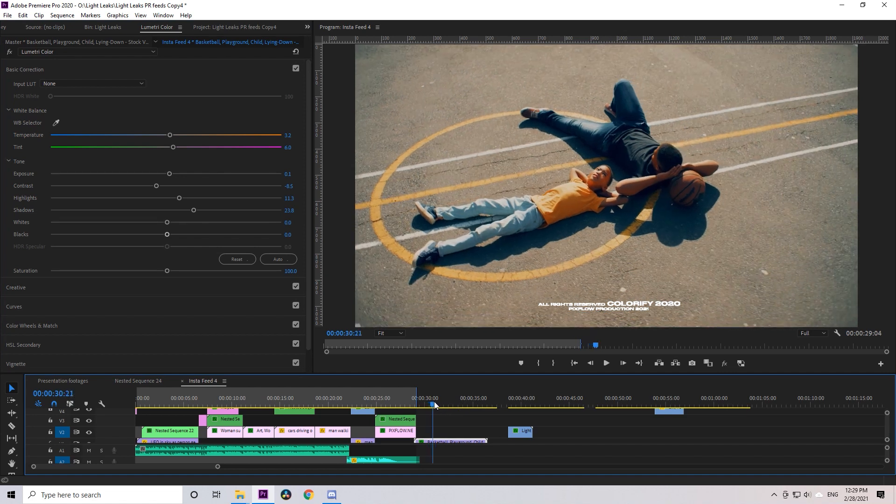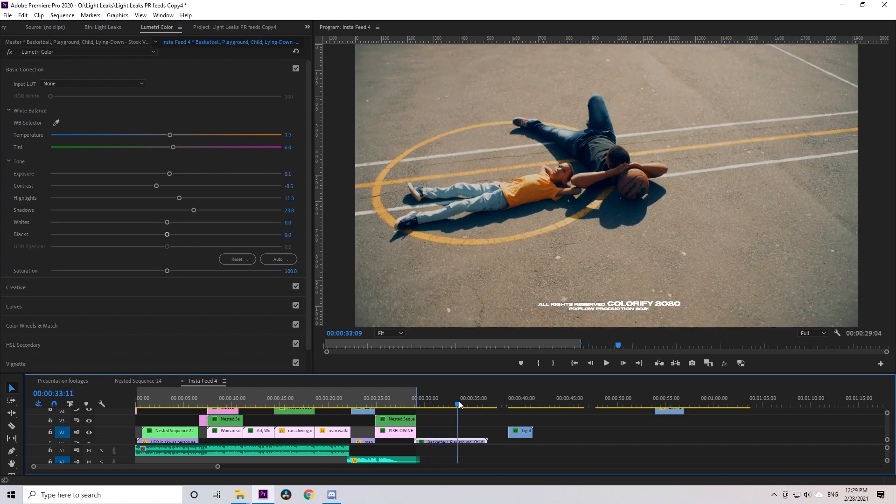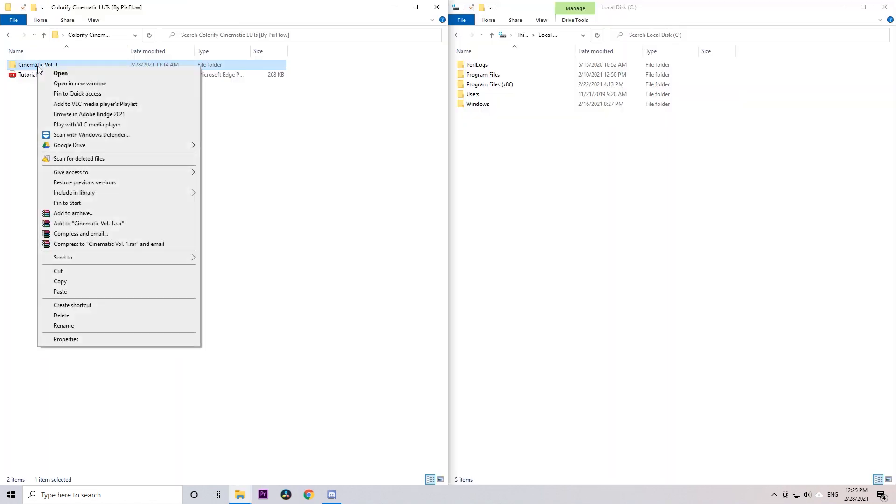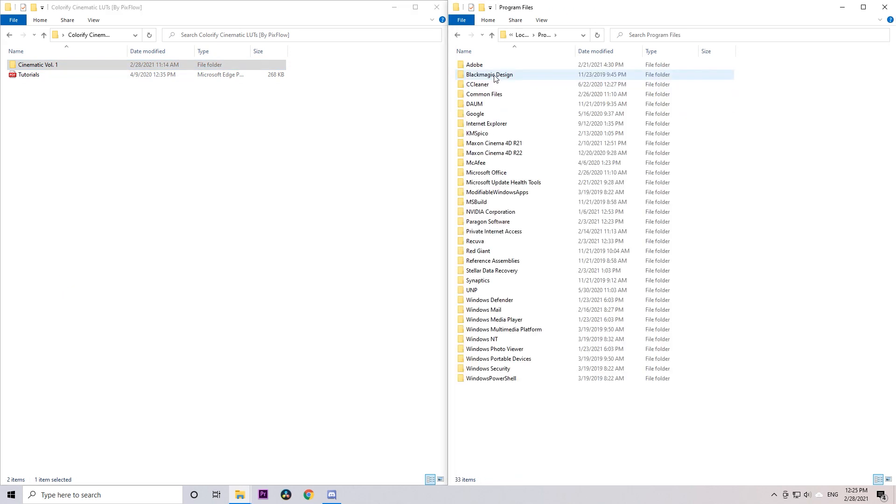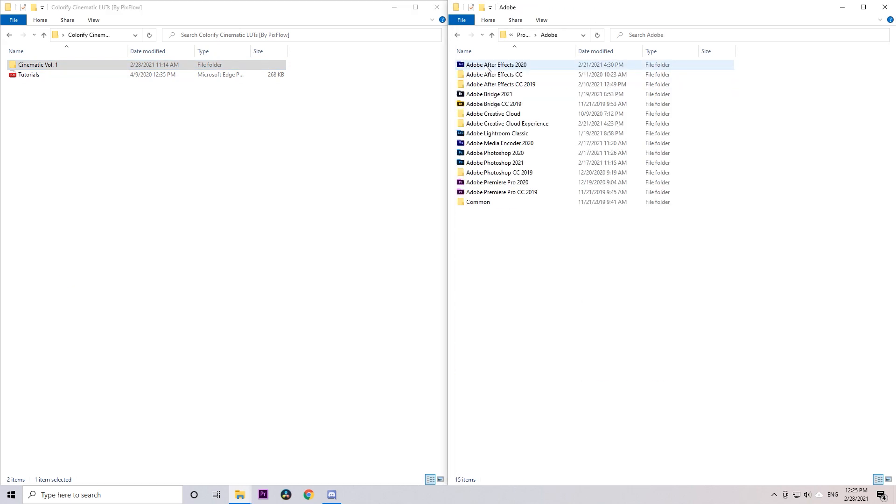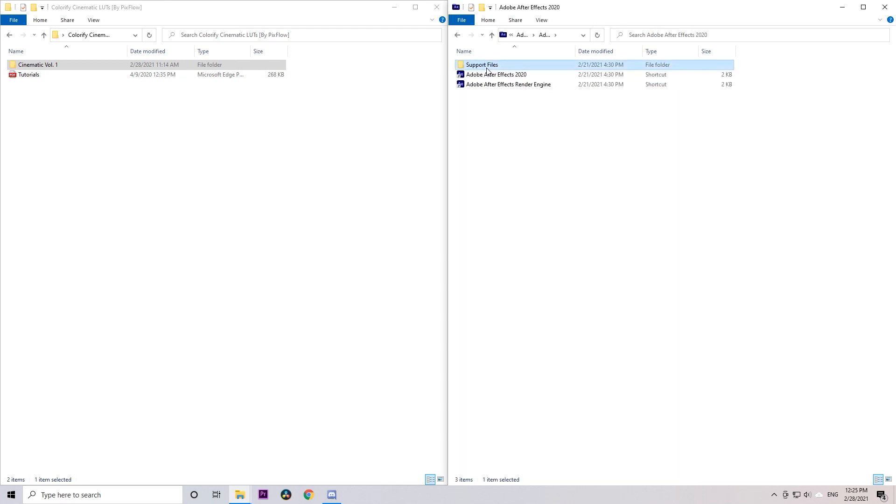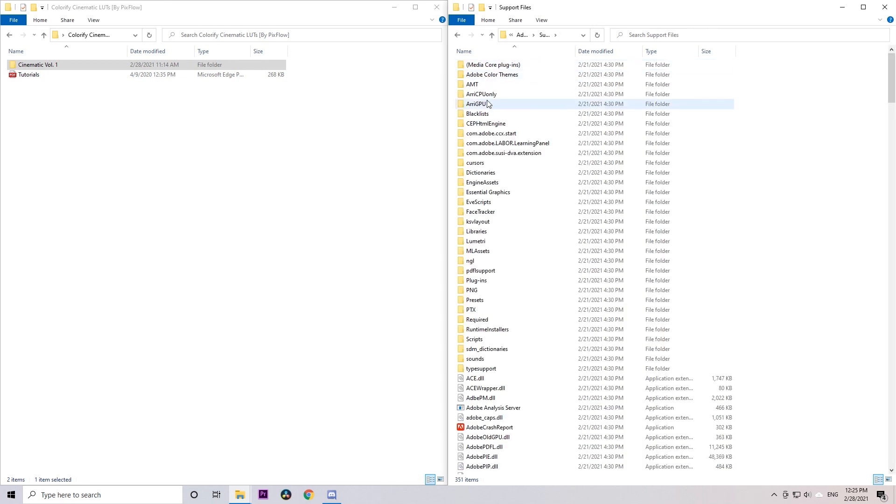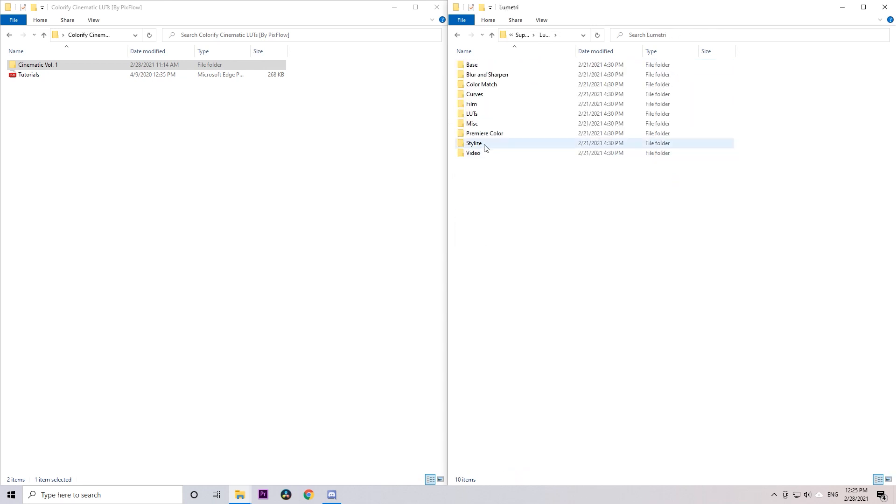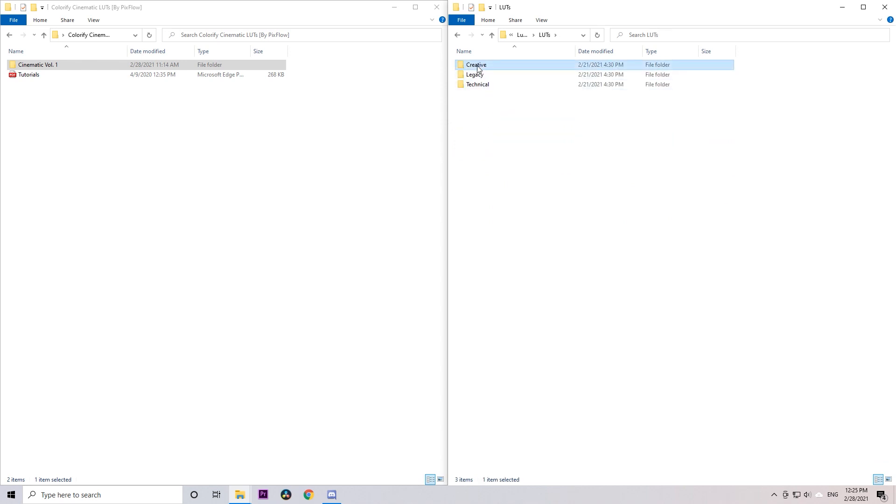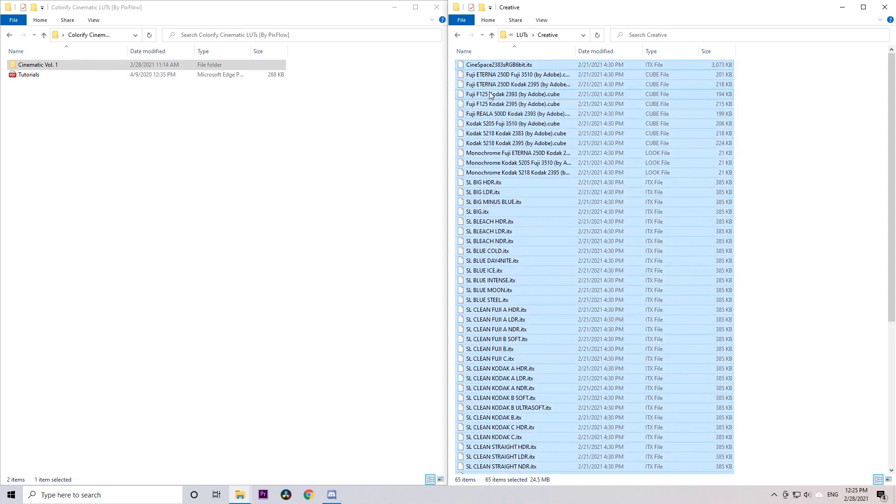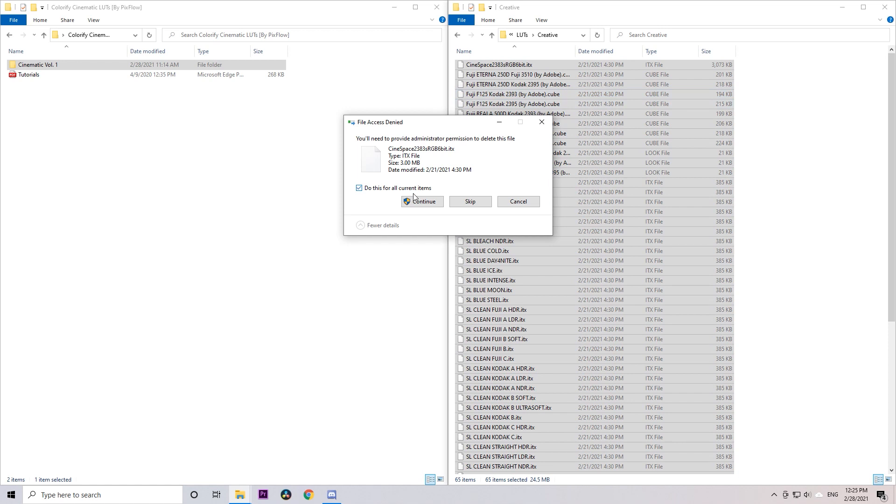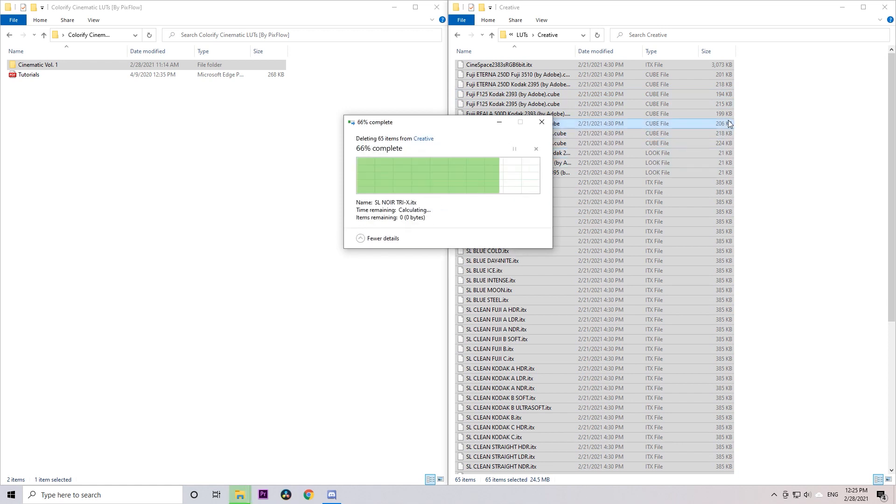To work in After Effects, copy the whole LUTs folder and paste them into drive C, Program Files, Adobe, Adobe After Effects. Choose the version you're working with, and then Support Files, Lumetri, LUTs, and Creative.